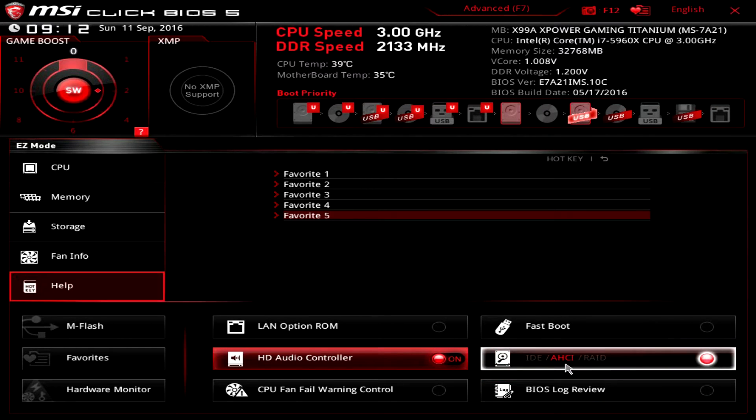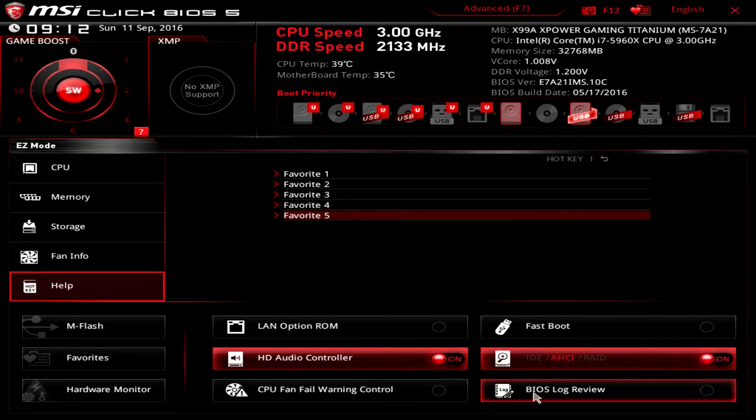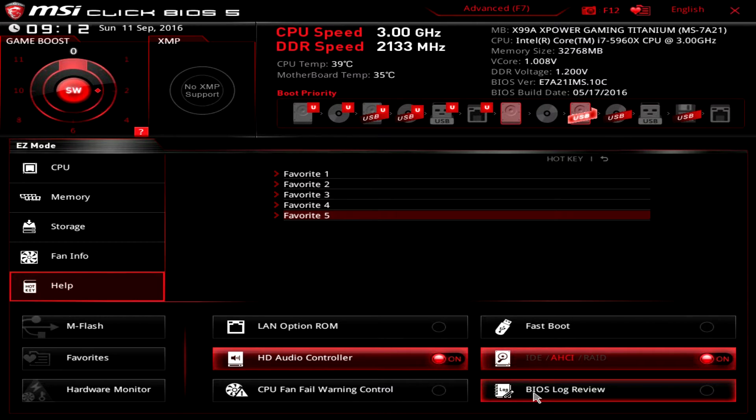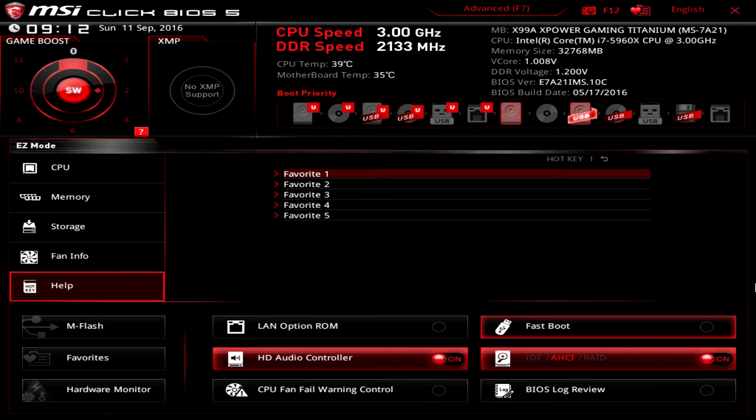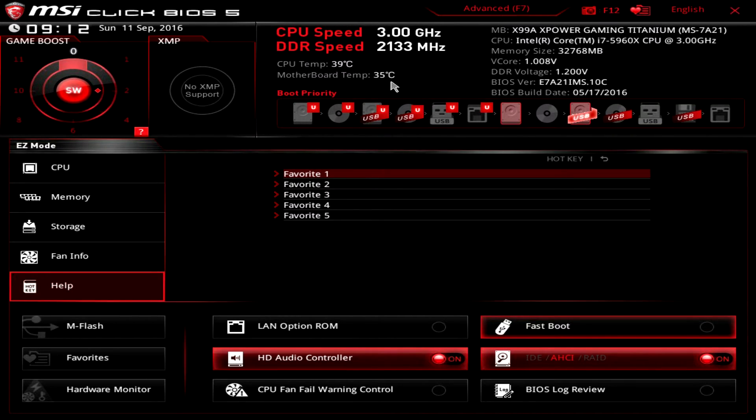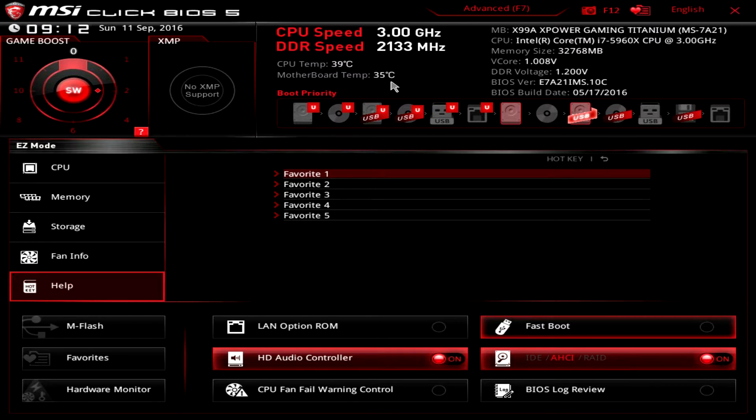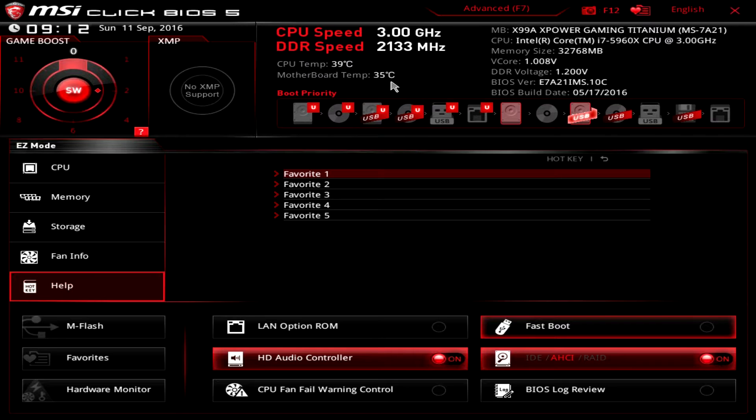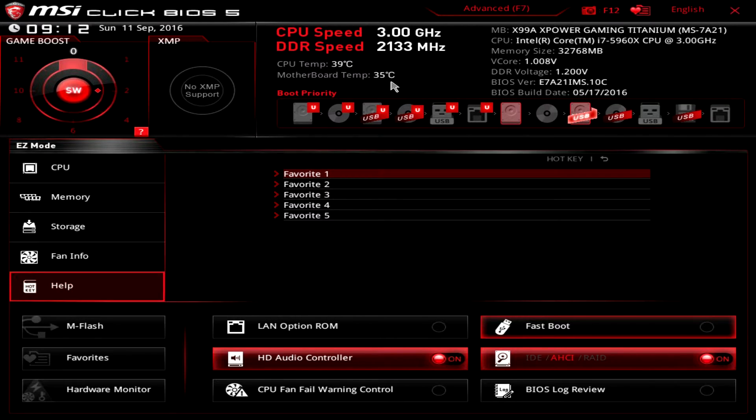BIOS log review shows you everything that you've changed in the BIOS. That is easy mode—it is extremely, as the name says, easy to use. It has everything that you would want to change. The biggest things that you're going to be changing for a lot of first-time users is setting your XMP profile, possibly changing your boot priority, and maybe setting your hard drive mode. You have all that right here.